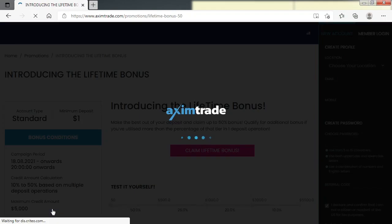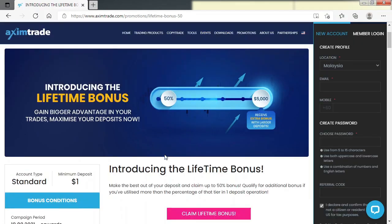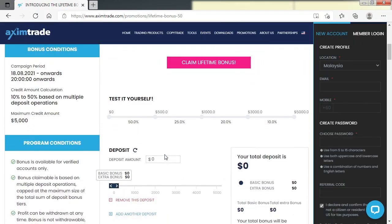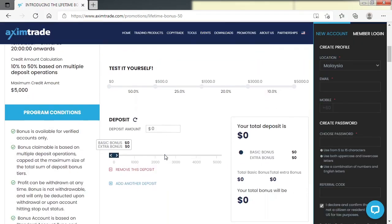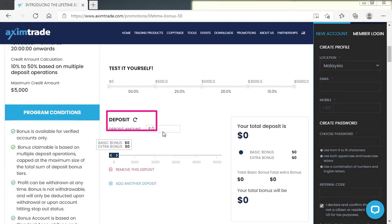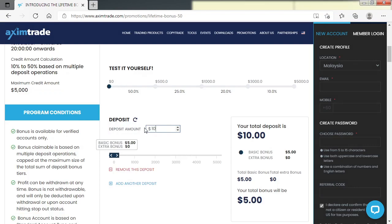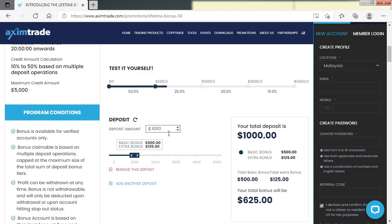Here, clients can enter the amount of money they wish to deposit and check by their own the amount of bonus they will earn. So let's take this opportunity to gain bigger in trades and maximize the deposit now.